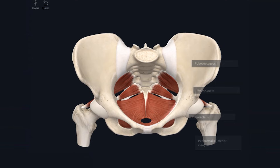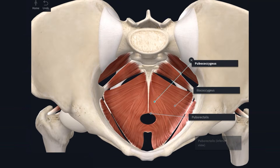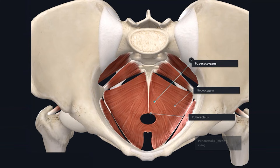The first muscle I'll describe is pubococcygeus. Anteriorly, pubococcygeus is attached to the body of the pubis. The fibres pass posteriorly and converge at the midline to form the levator raphe, which is continuous with the anal coccygeal ligament. Importantly, some of the fibres will attach to the perineal body, which is a really important fibromuscular structure that I will talk about in the perineum video.